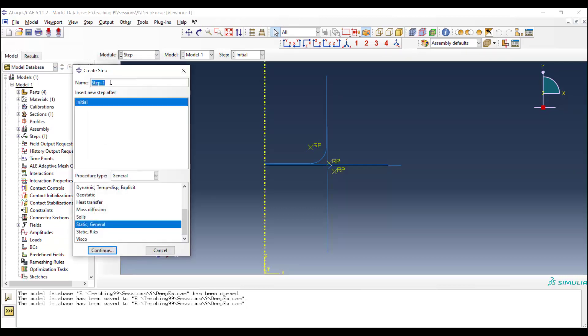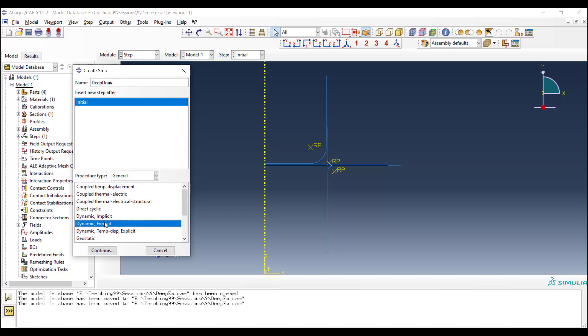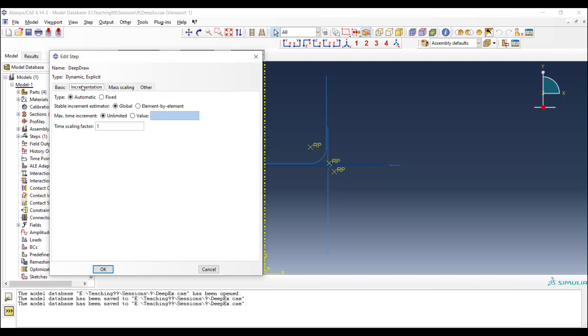Now we create a dynamic explicit step for modeling the deep-drawing. In comparison with modeling this problem by Abacus Implicit or Abacus Standard, here we only need one step, and the solution is really simple.